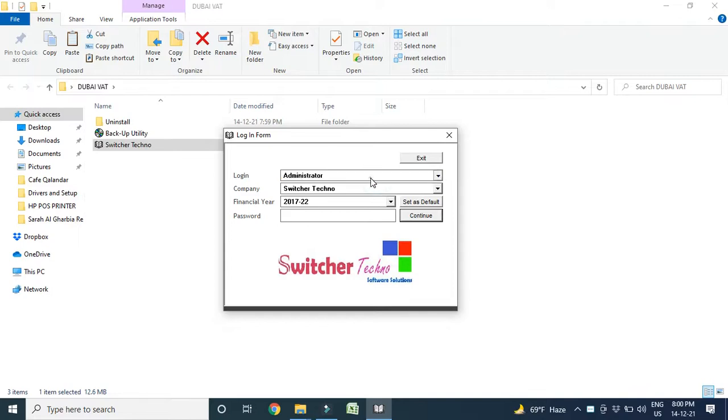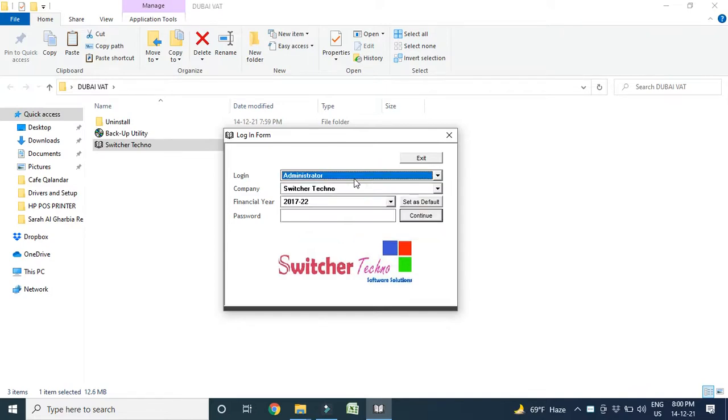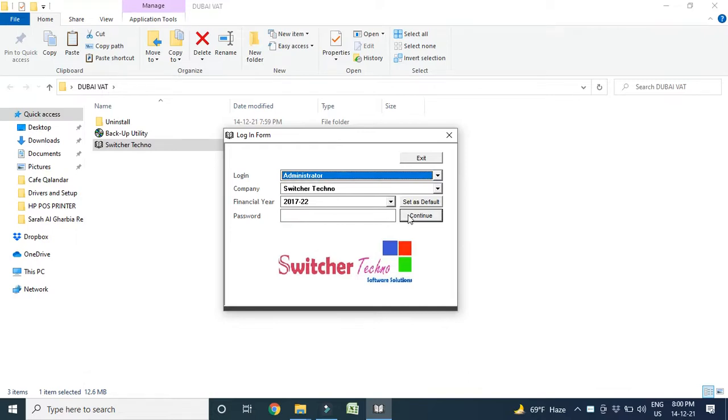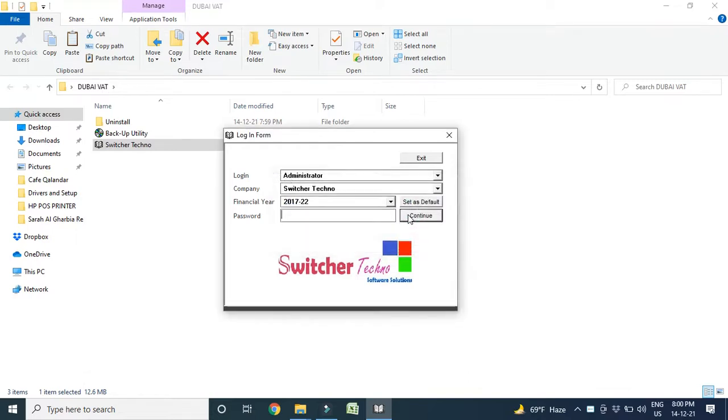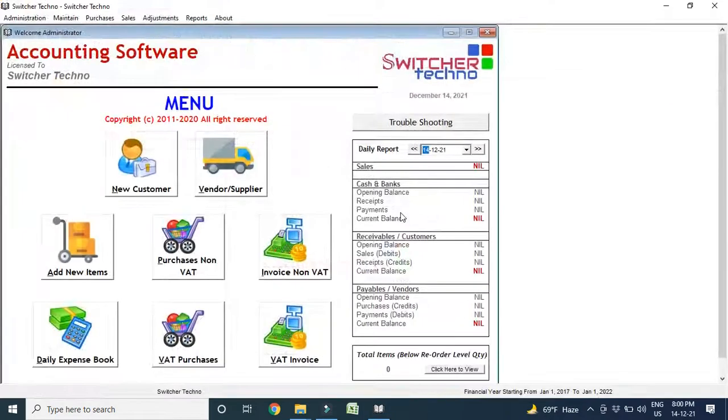So this is the login form. You can make different users and create passwords here, and you can make multiple users in one company.